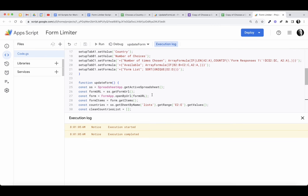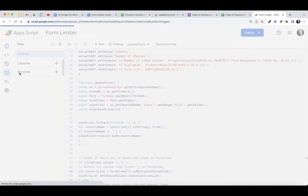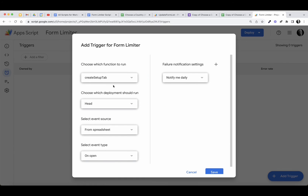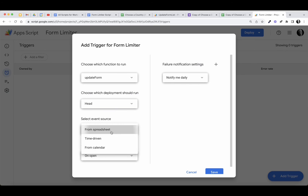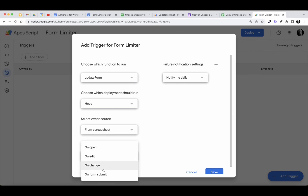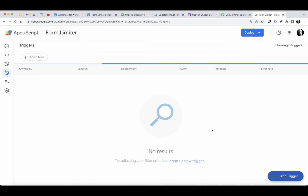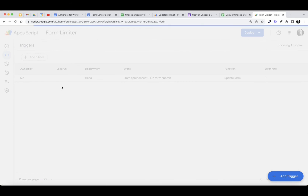Now we need this to automatically run on form submit, so we're going to set a trigger. This trigger will run the updateForm function from the spreadsheet on form submit. We'll go ahead and save that. Let's make sure the trigger is set — there it is. Let's come back to the editor.